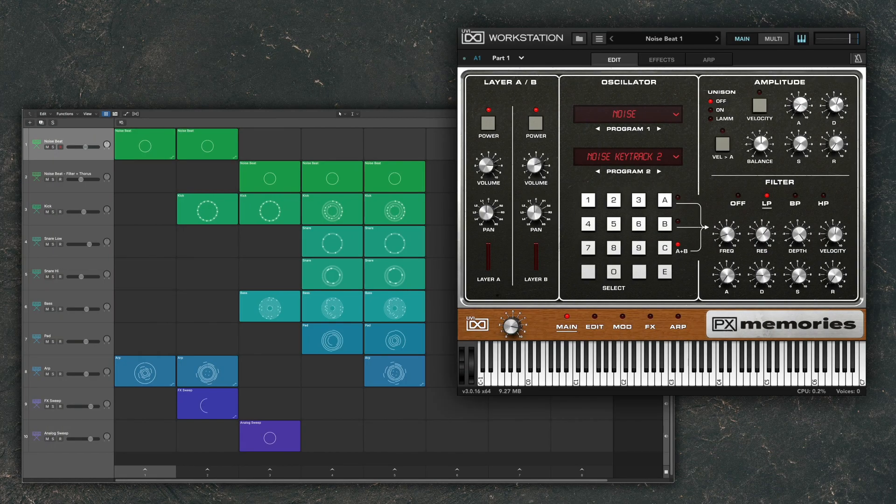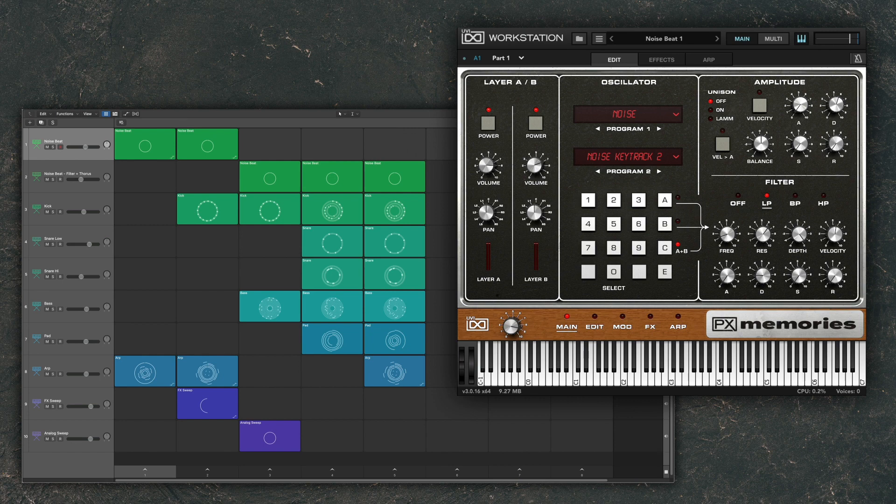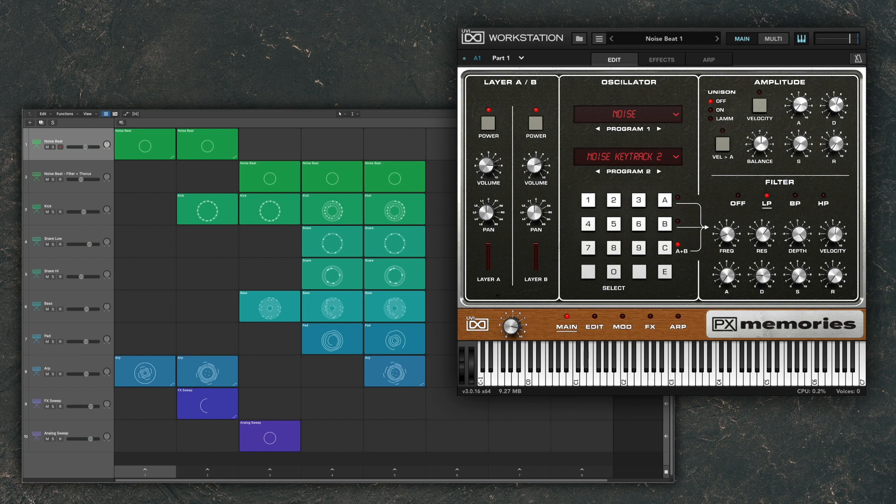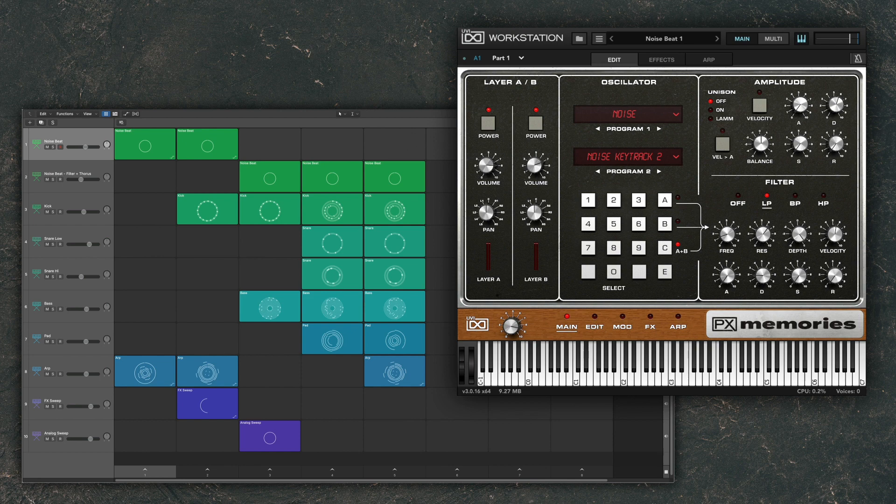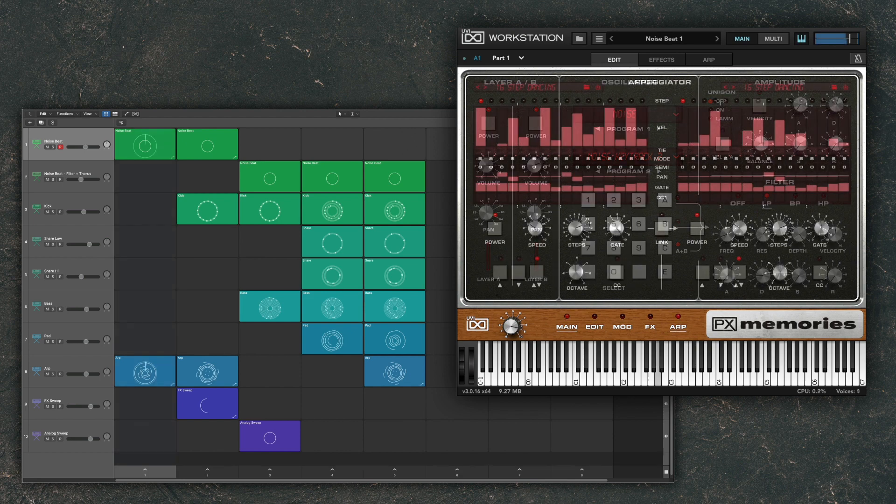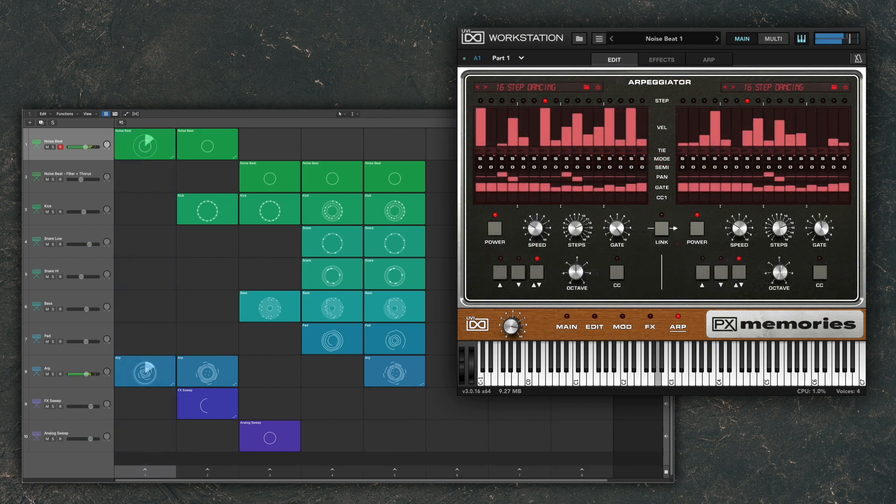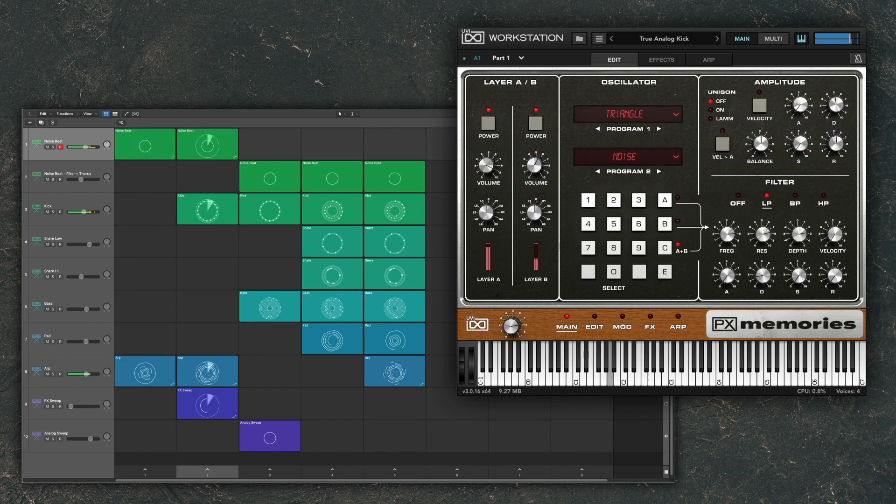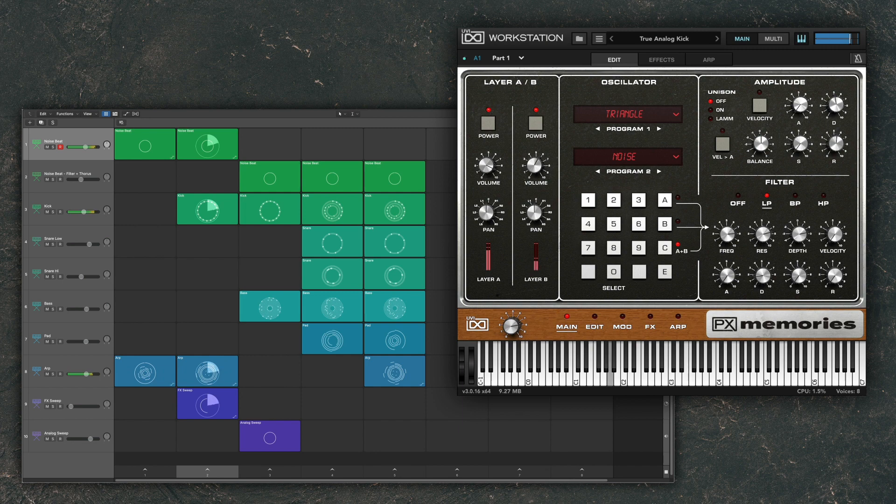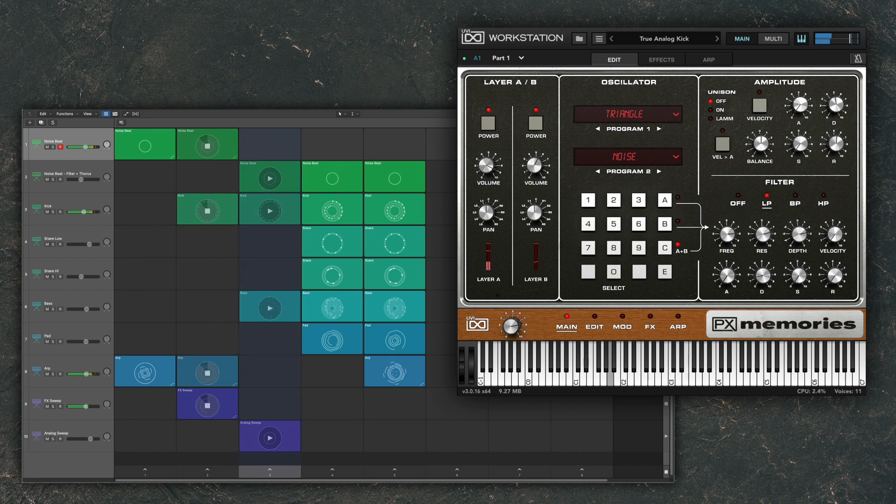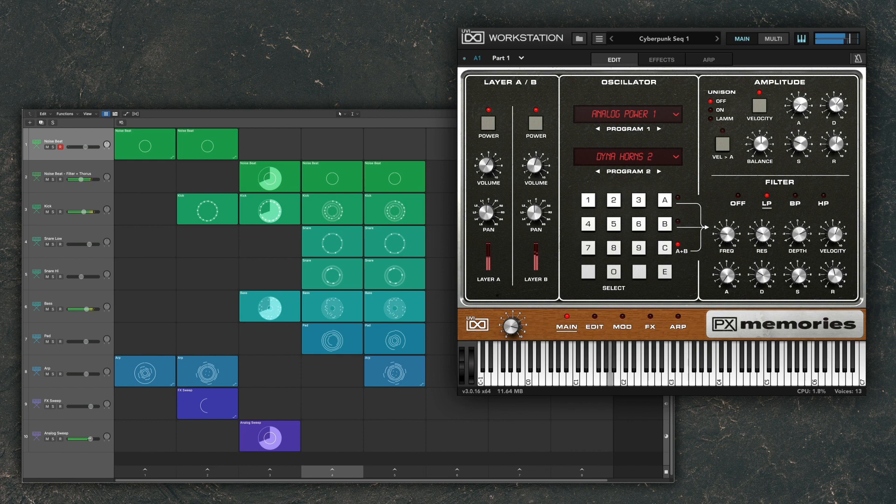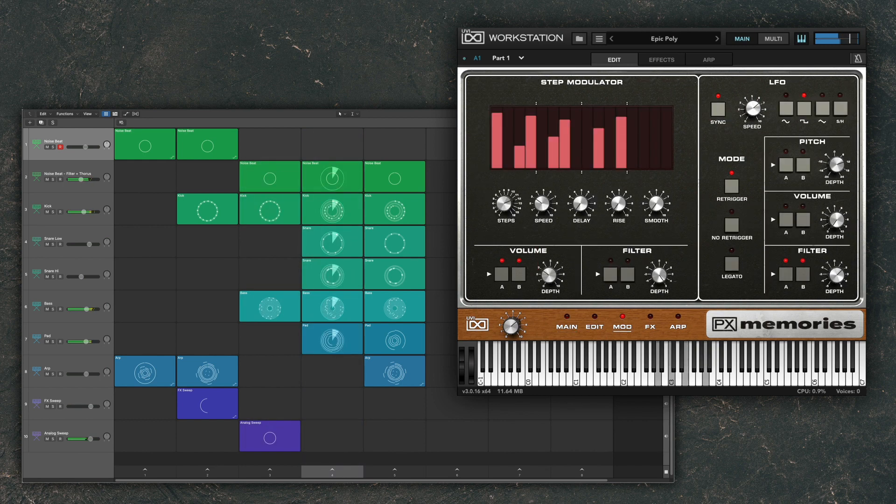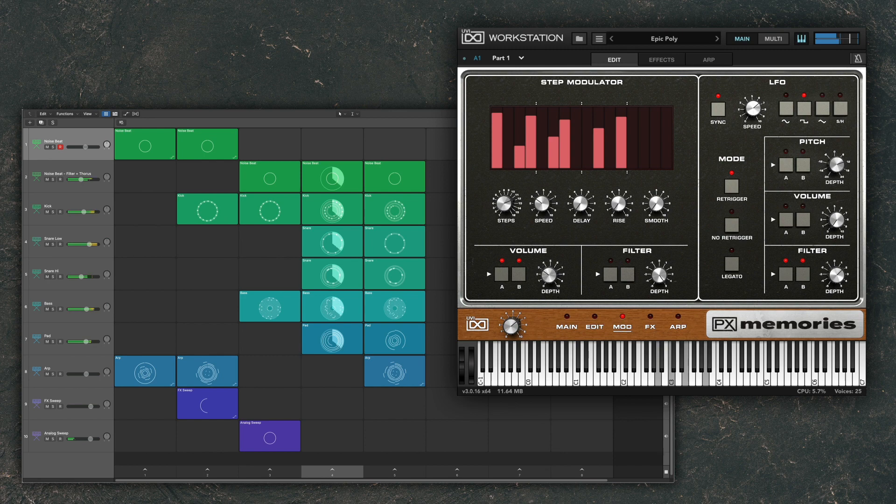Here's an example I made using some noise beats for the groove, an analog kick and snare sound, a bass, a pad, and an arpeggiator instrument. All of the elements in this example are from PX Memories. No additional effects or instruments were used.